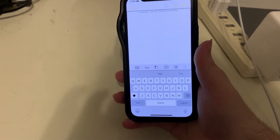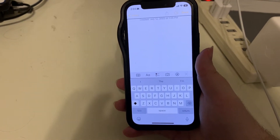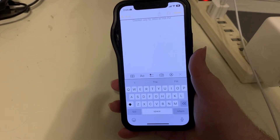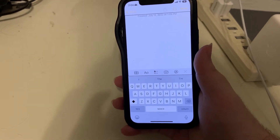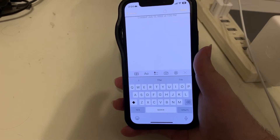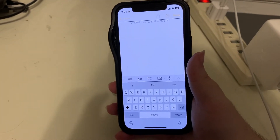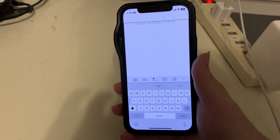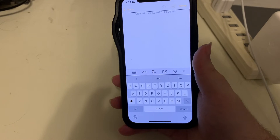Hey YouTube, Gallagher123123 back with yet another iOS 16 demonstration, and in this one we're going to take a look at dictation.